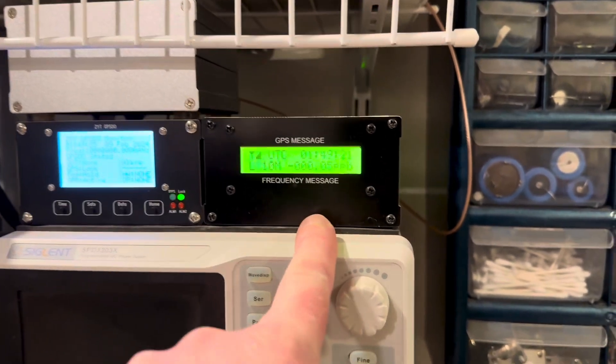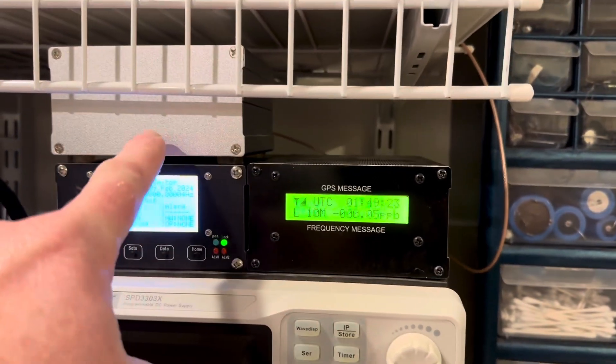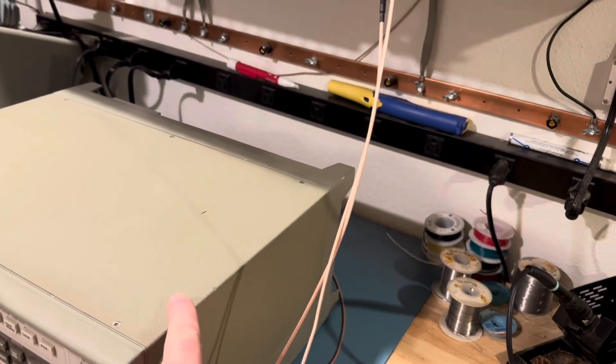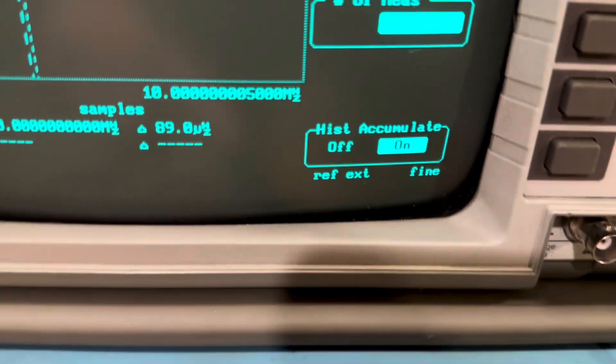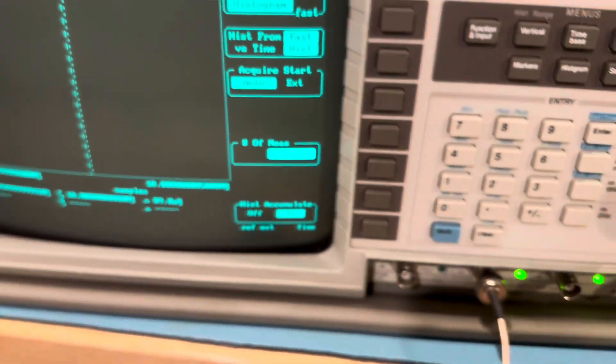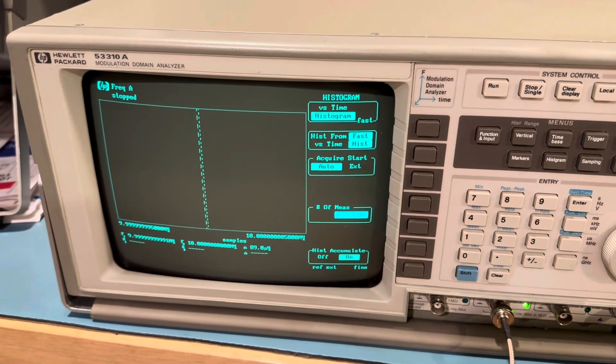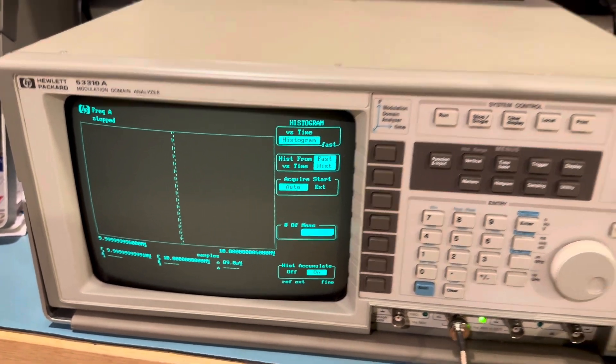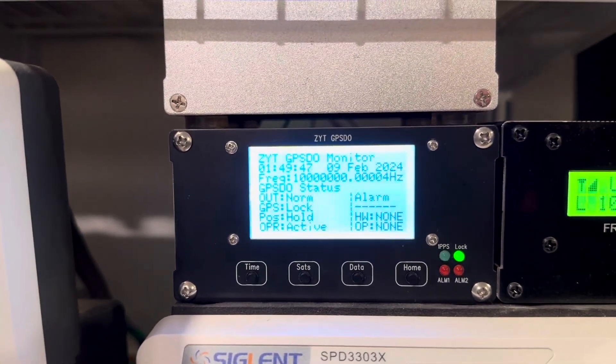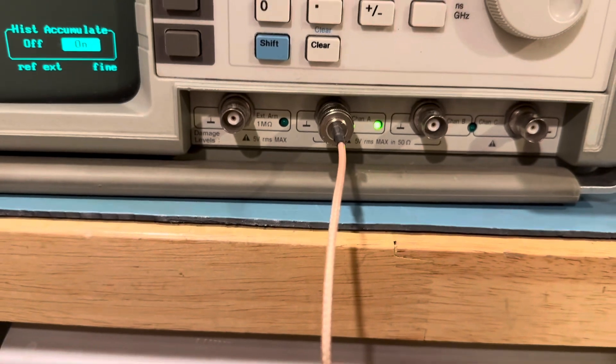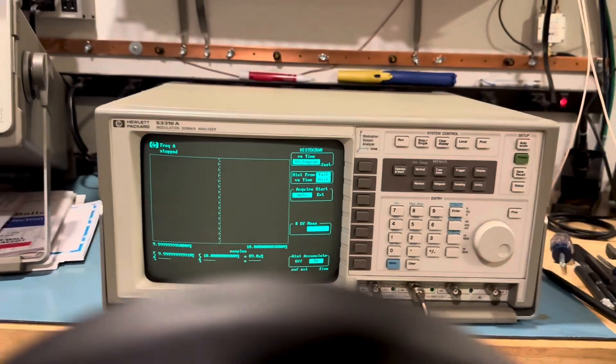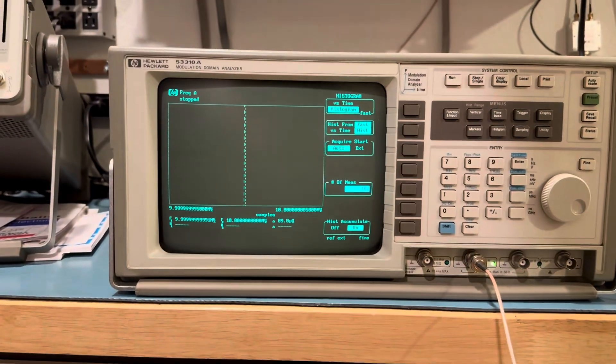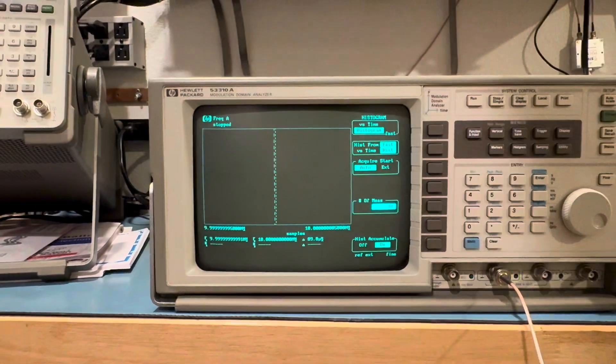So how we're doing this, the output, the 10-meter output of this runs into the distribution amp, distribution amp into the rear or the reference input. You can see down here where it says external reference external. That's the Galileo reference from my BG7TBL GPSDO. And then the output from the Trimble for GPS is going to go into input A.